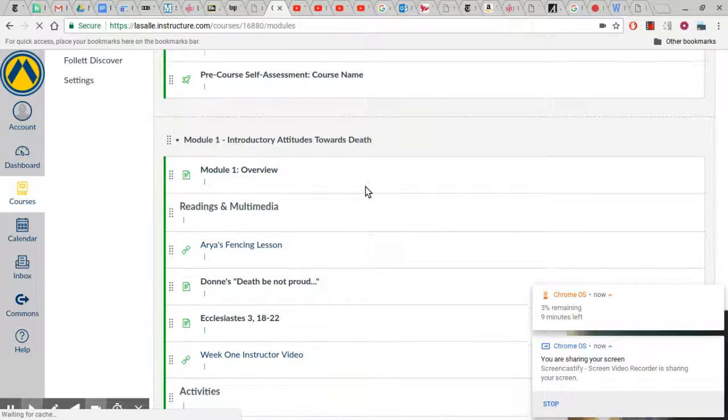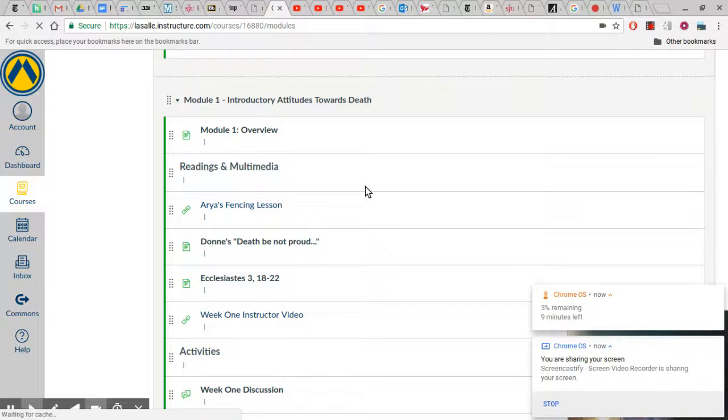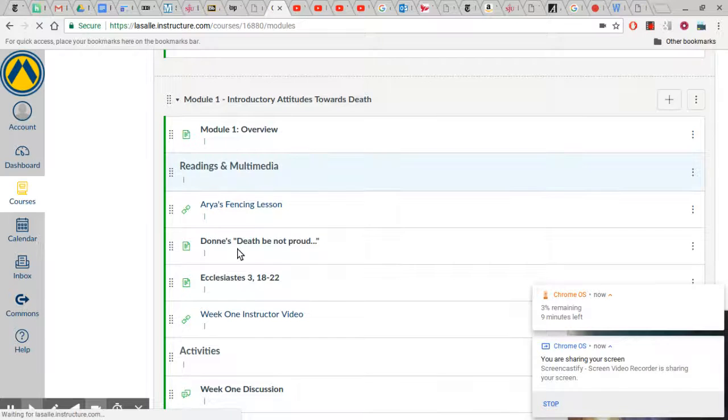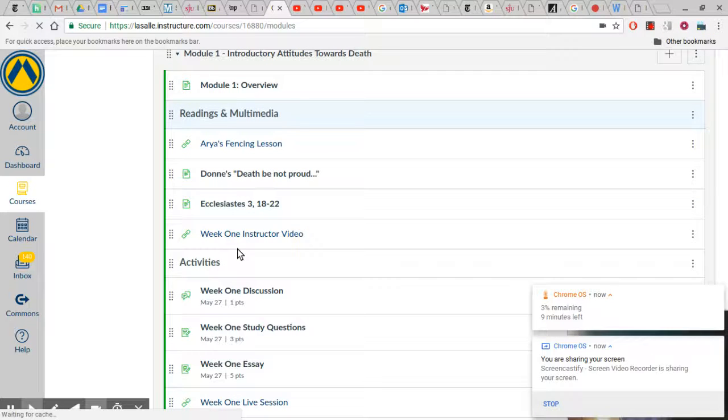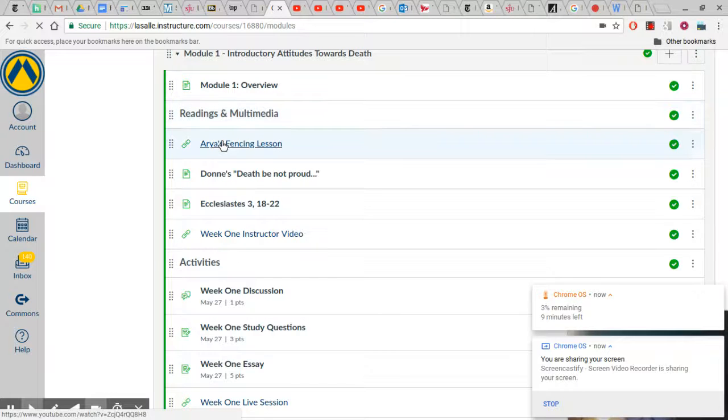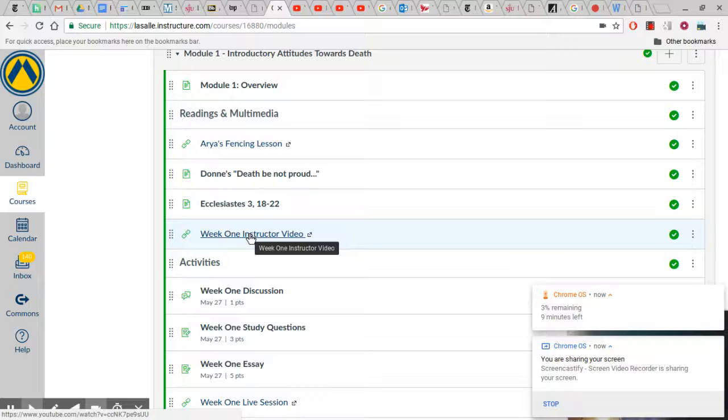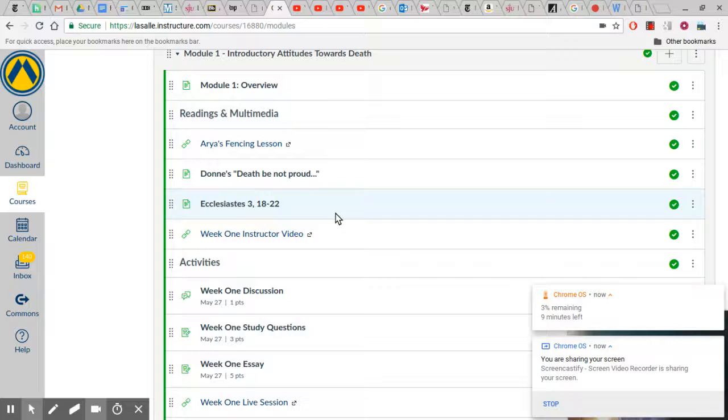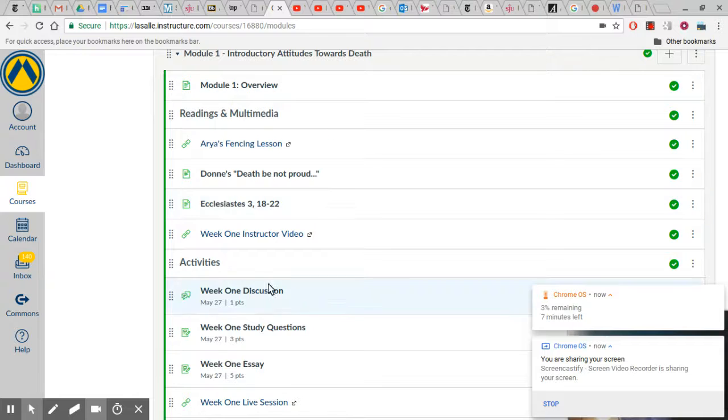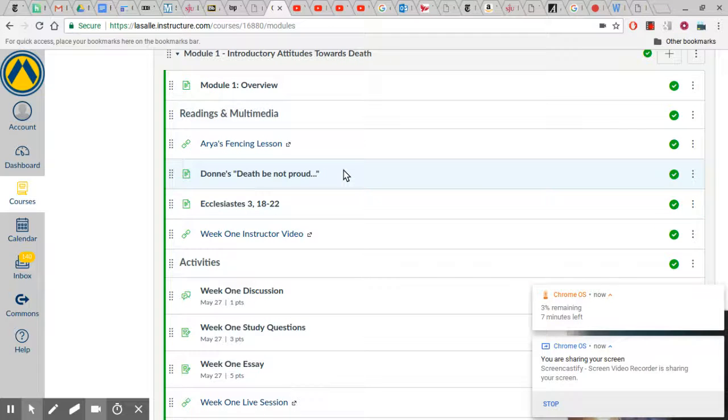You'll see that first under Readings and Multimedia, you have the actual material that you need to look at. Most of them are readings. Some of them are videos, brief videos like this one here from Game of Thrones. And then the instructor video is always just me talking about the material. Really something you should watch. It's just me talking about the material, giving you my thoughts about it and suggestions, maybe some help reading some things that are more difficult. So that's really the most important thing - your materials. Looking at those things, giving those things a real thorough read.